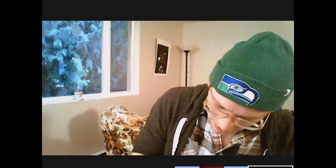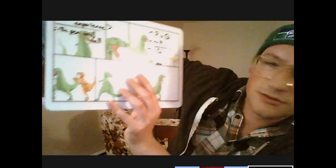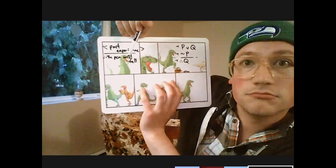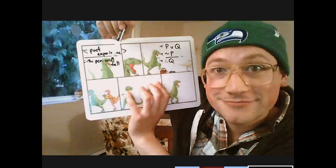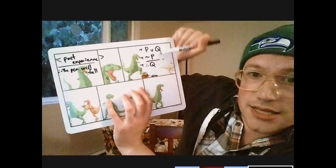The argument kind of looks like this: based on a bunch of past experiences, I conclude the pen will fall. Is it possible that every time in the past when I let go of a pen it falls, and yet the next time the pen will not fall? The answer is yes — there's nothing stopping me from having that thought. It's logically possible because it doesn't involve any contradiction. That's going to be a very important feature of Hume's different categories of knowledge.